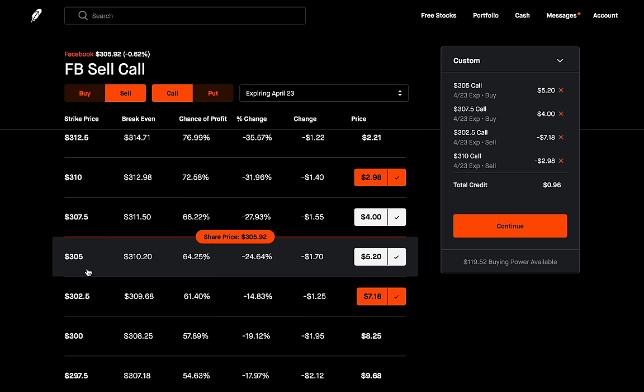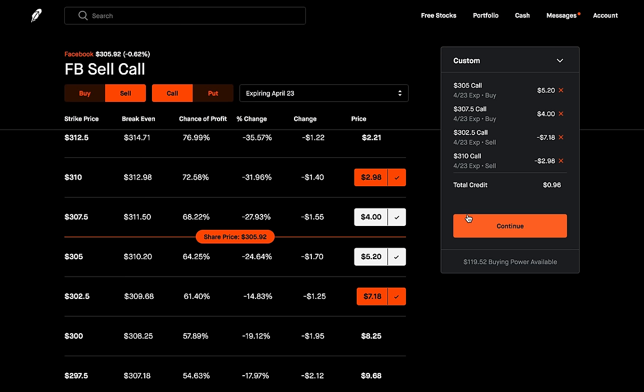This is called the short condor spread with calls. As you can see, we're going to receive a credit here. This is a more advanced strategy because there are four different strike prices, and if you're not using Robinhood there will be multiple commissions — Robinhood doesn't have commissions, but other brokers do. It's important to trade a condor like this at acceptable risk-to-reward ratios. The cool thing about this is that our profit is well-defined and our risk is well-defined.